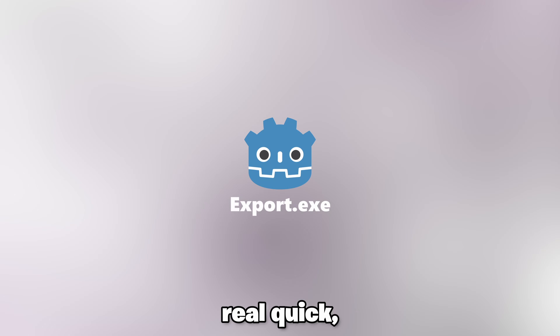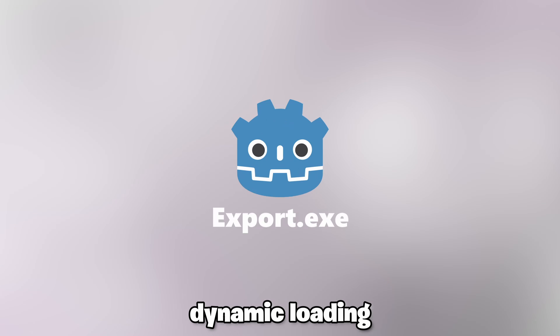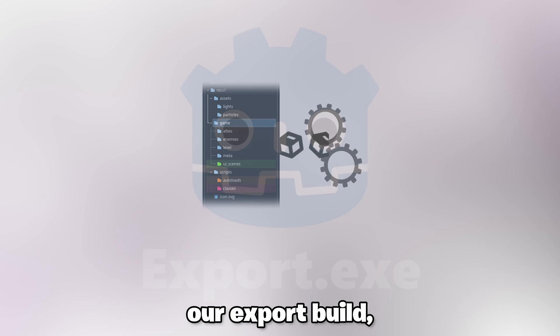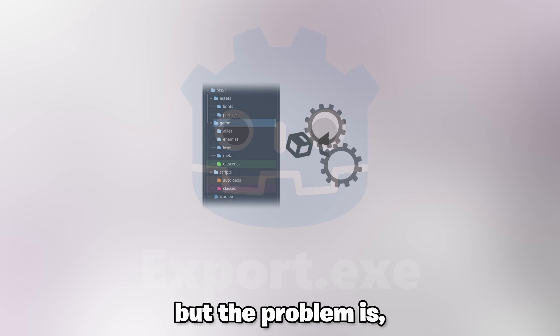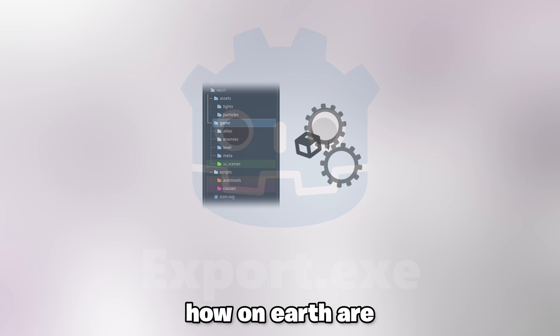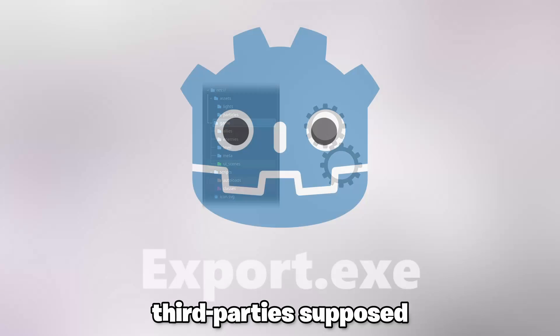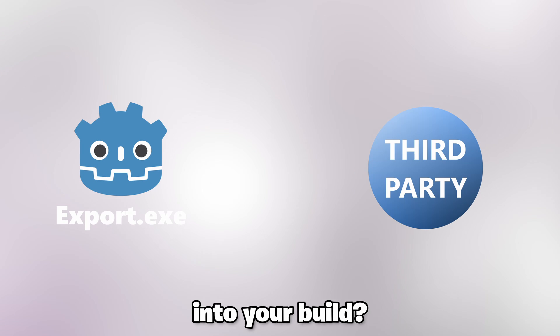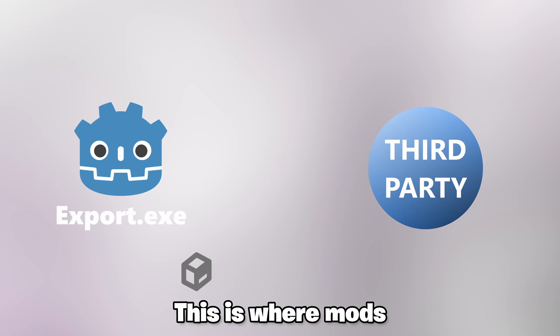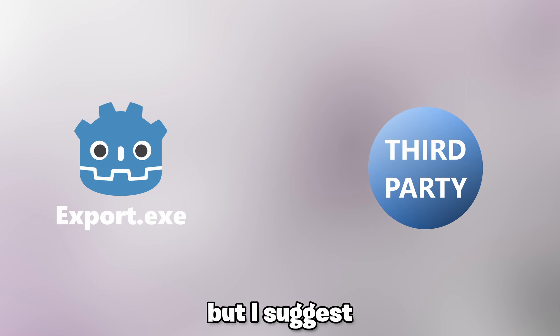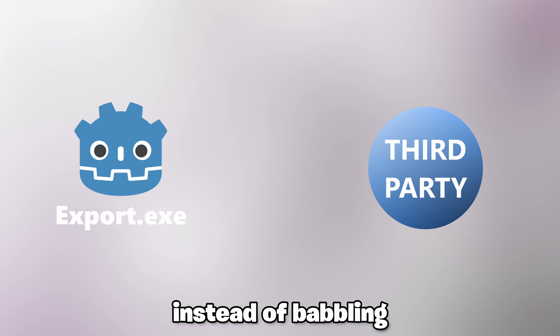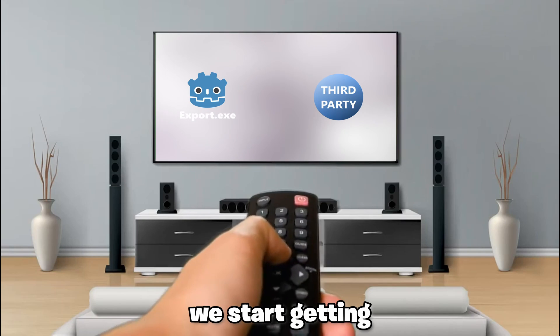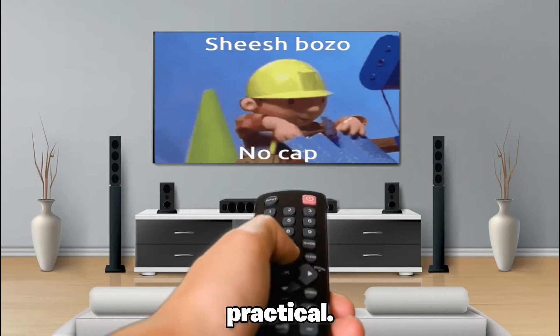To summarize real quick, dynamic loading allows us to load content from our export build but the problem is, how on earth a third party is supposed to get their content into your build? This is where mods come in handy. But I suggest instead of babbling about their theory we start getting practical.